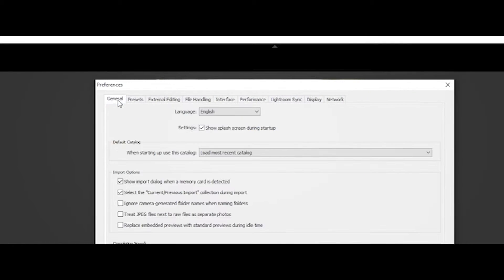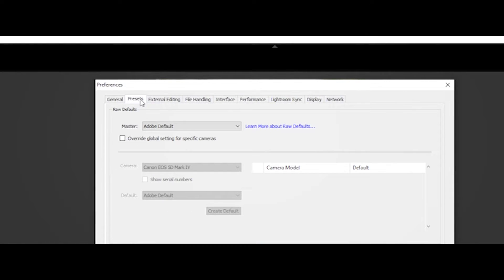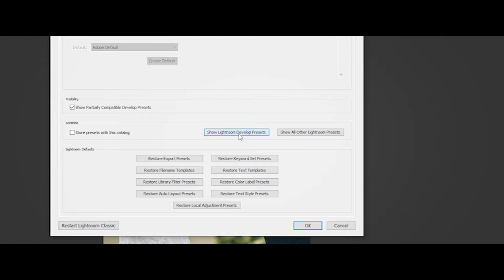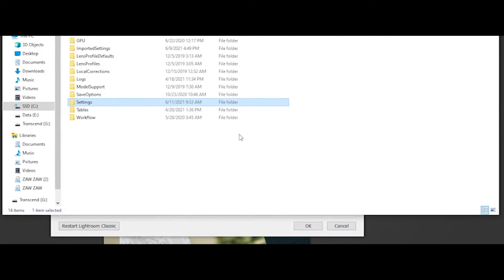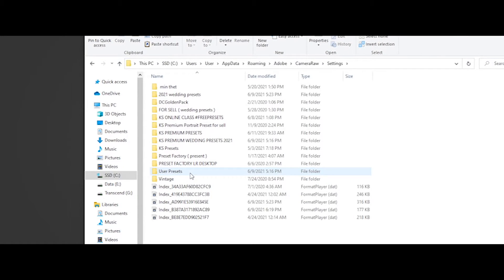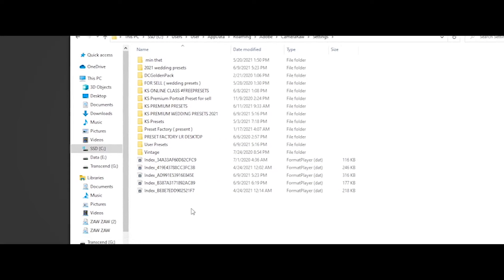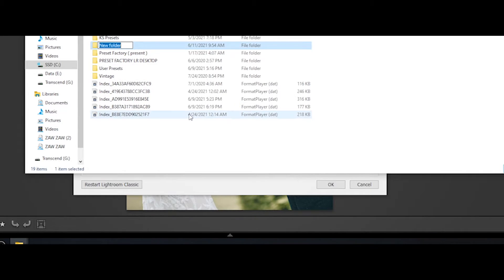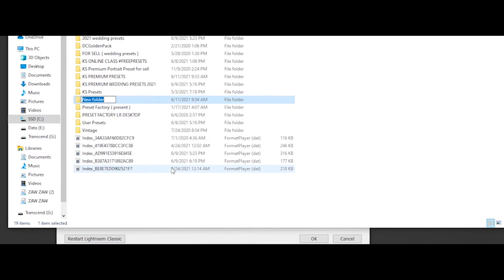You can click the preset to show Lightroom develop presets. Click the settings, then click the new folder address. We will click on new folder and click on preset.